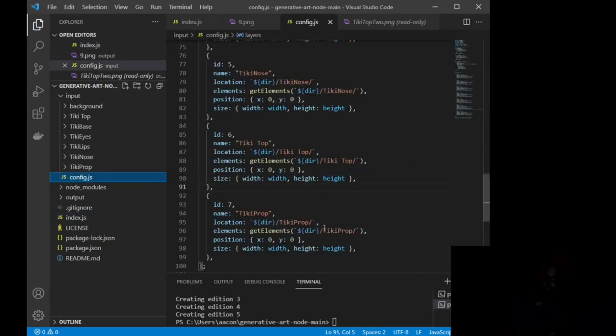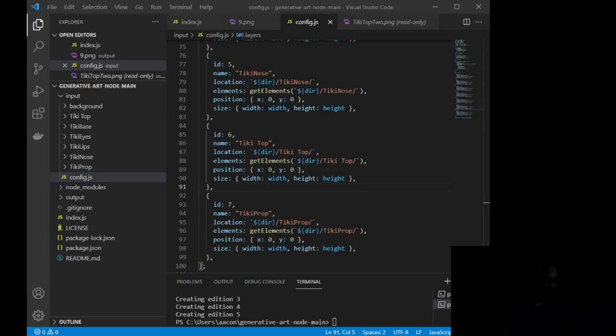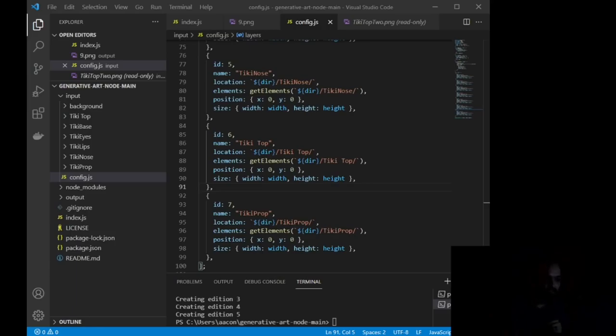Okay? So config.js, index.js, the only thing you need to change is this right here to how many you want to print. Config.js, you just need to tell it what layers go where and do what. And you just need to upload the input files that you want to use to layer your NFT. And there you go. You should have as many unique NFTs as you want.